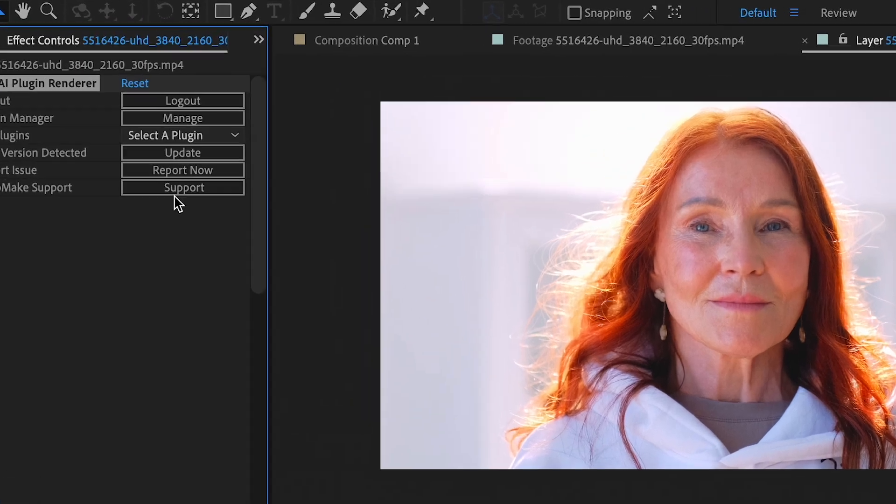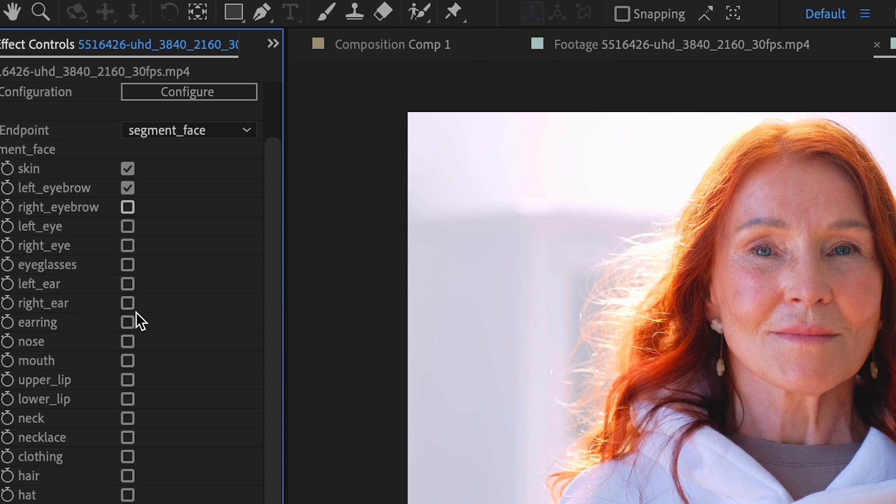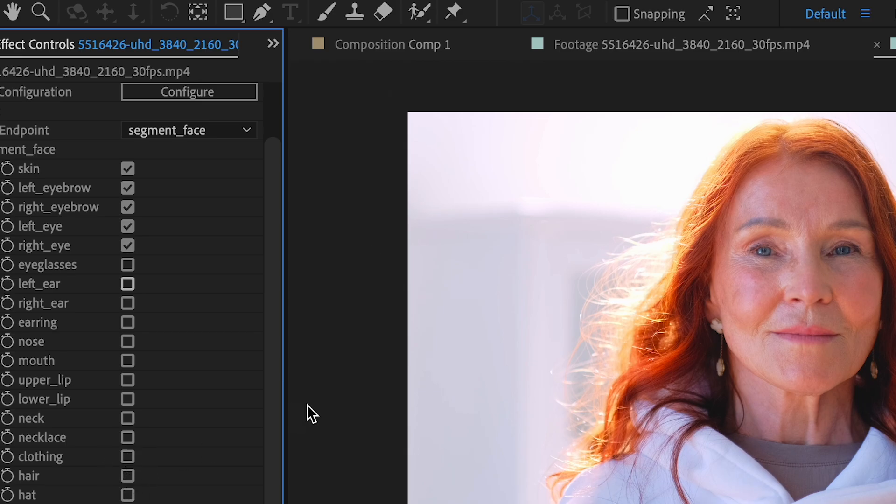And what you're going to see is all these checkboxes. Essentially, you're going to check anything that you want to be a part of your mask. If it is unchecked and it's in the image, it will be out of the mask. It does take a second, so I'm going to cut ahead.